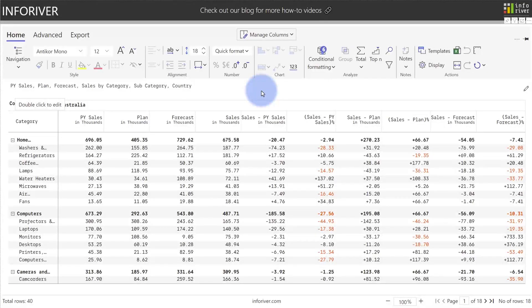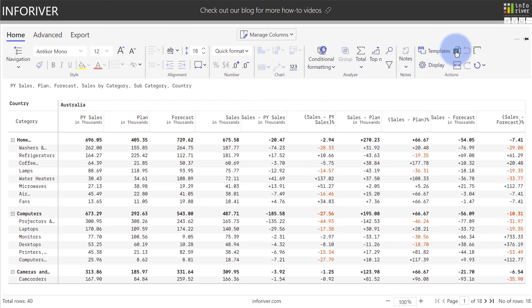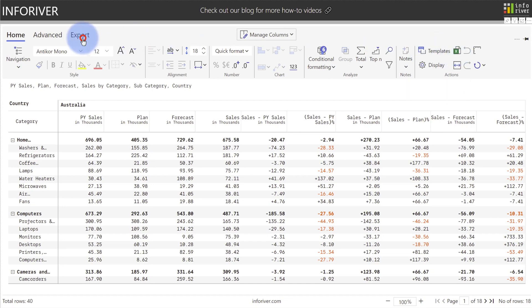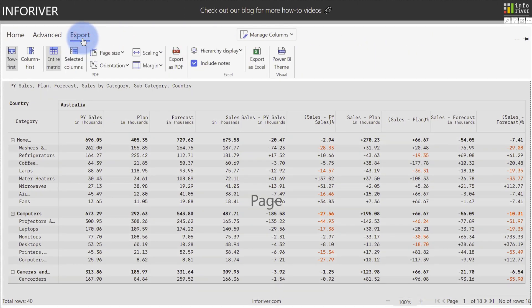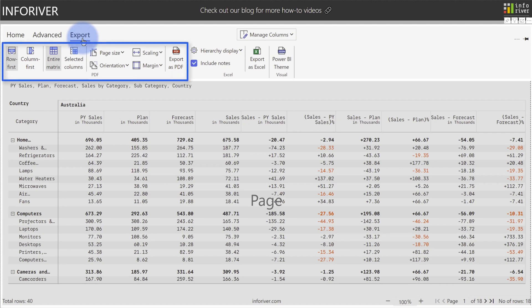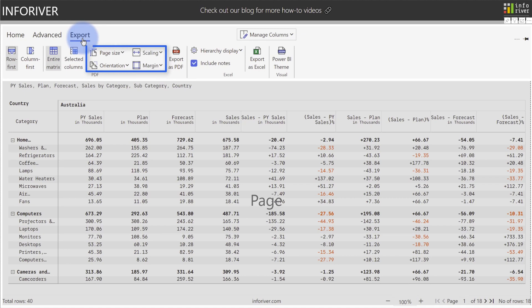Another really powerful feature of InfoRiver is the ability to export your data. On the home ribbon, if you come up here under actions, you'll see that there's an option to export Excel. Now if you want additional configurations for your export, you can come over here to the export ribbon and you have two primary ways to export. All of the options over here on the left will let you export to PDF and configure how you want that to look as far as page size, scaling, orientation, margin, or whether or not you want to export the entire matrix or even selected columns.